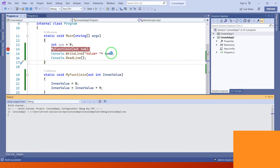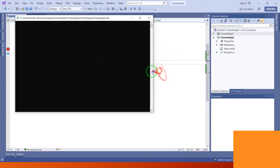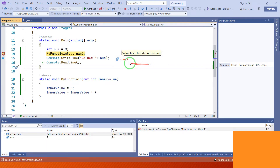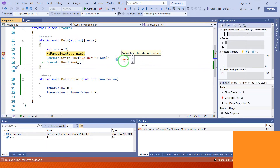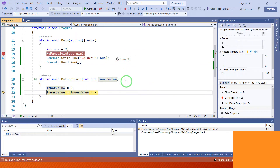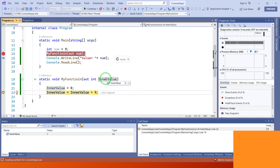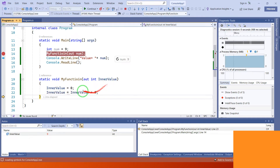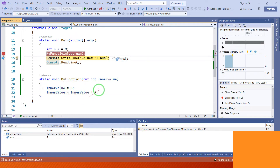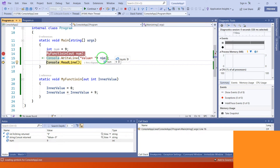After assigning the value, let's run the project. The value of num variable is 9. We pass value 9, and inner value equals inner value plus 9, so the final output is 9.